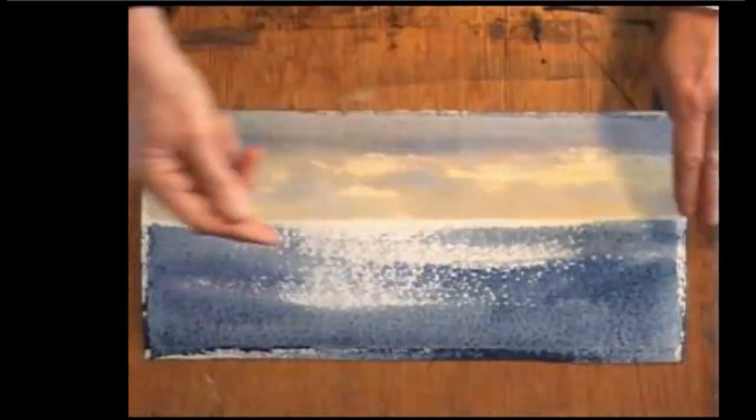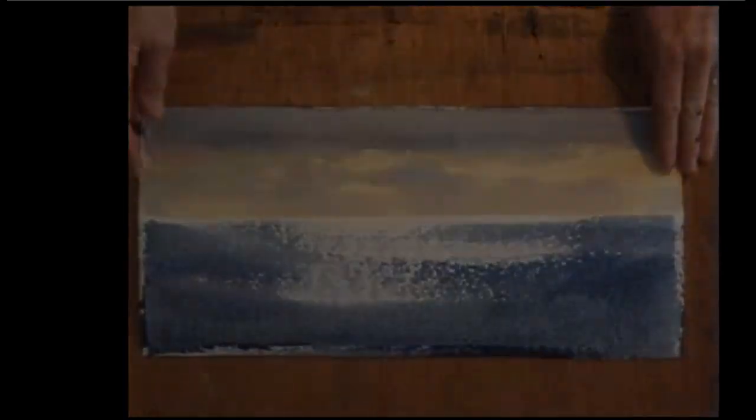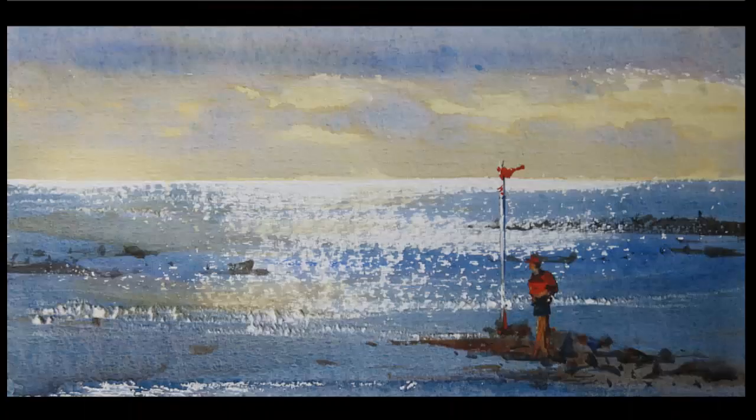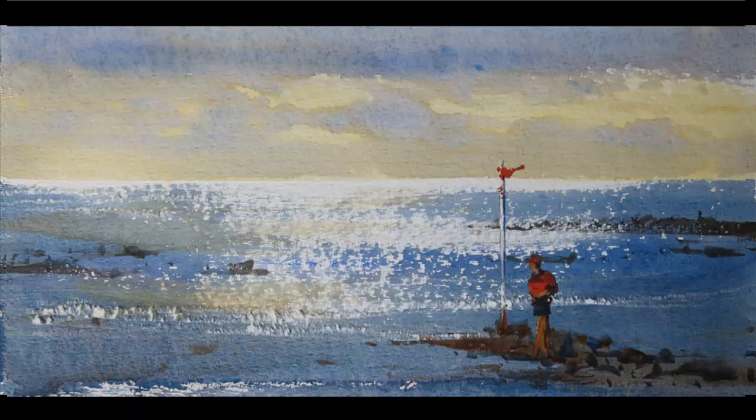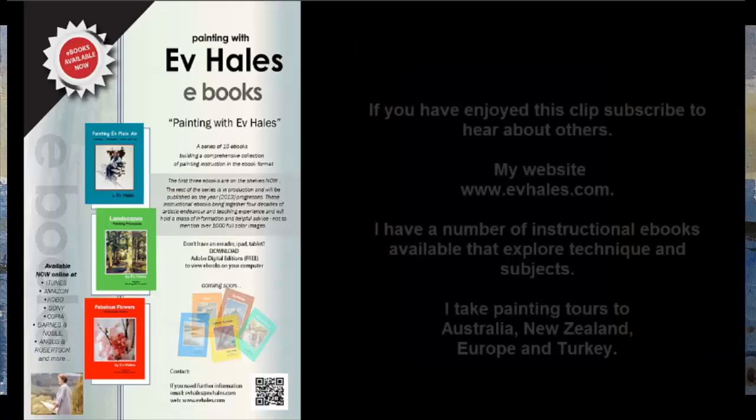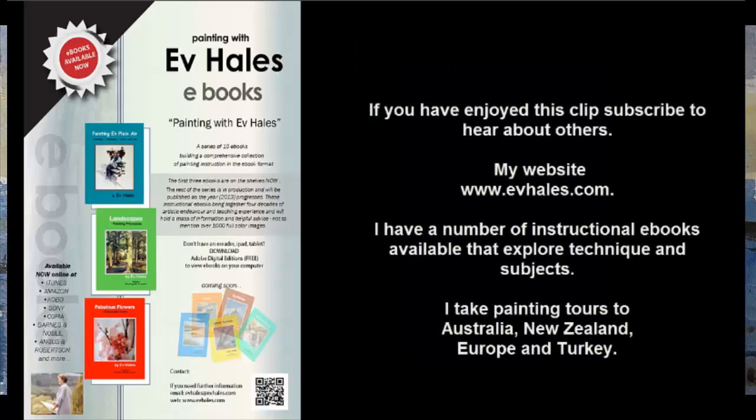It doesn't need much. A few rocks, maybe a vertical. And there we are. A vertical, a figure, a few rocks, and a little bit of warmth in the water all complete this very simple painting.